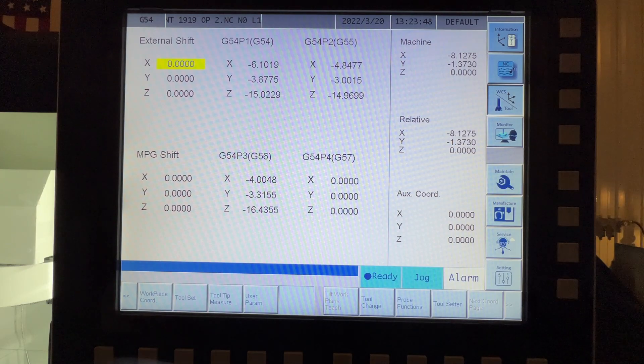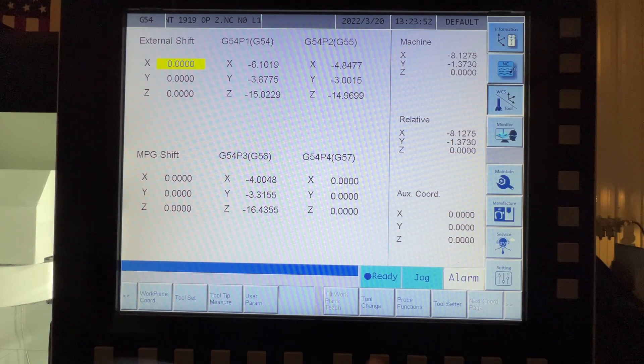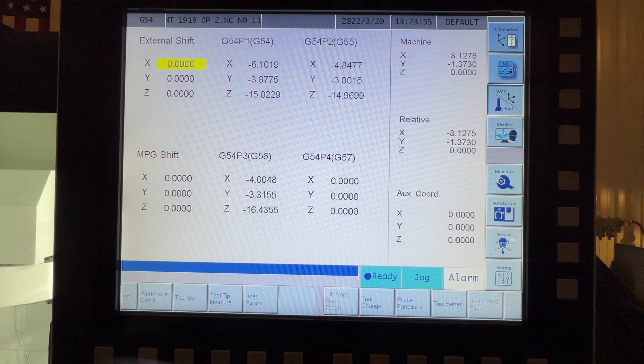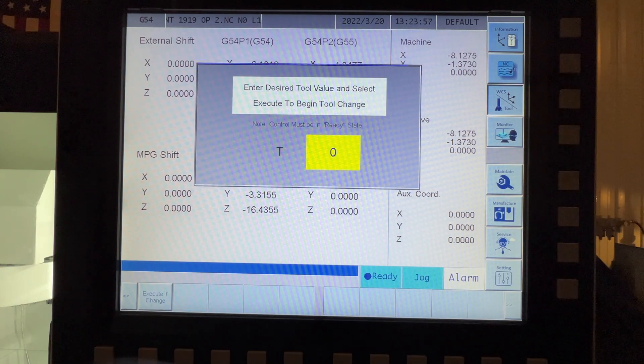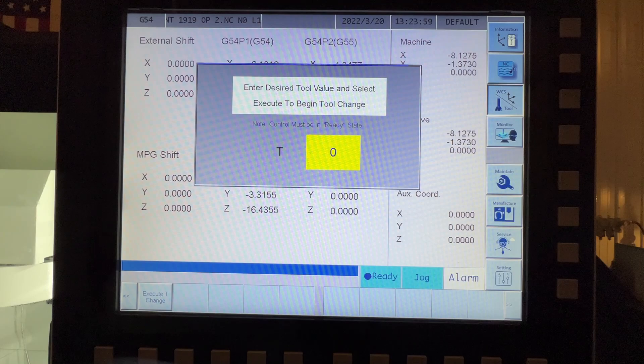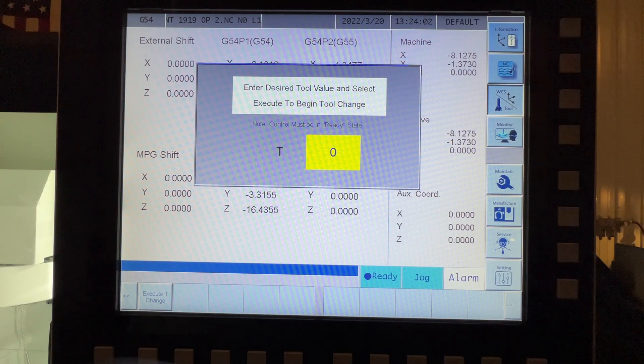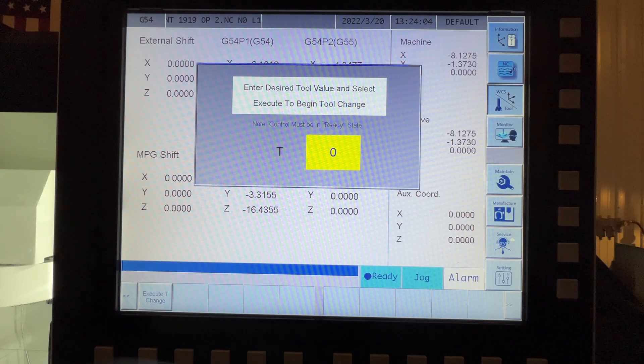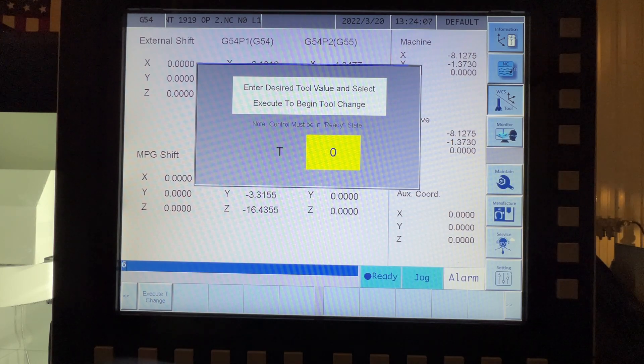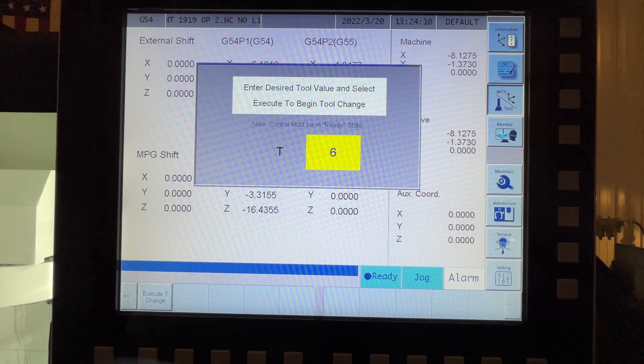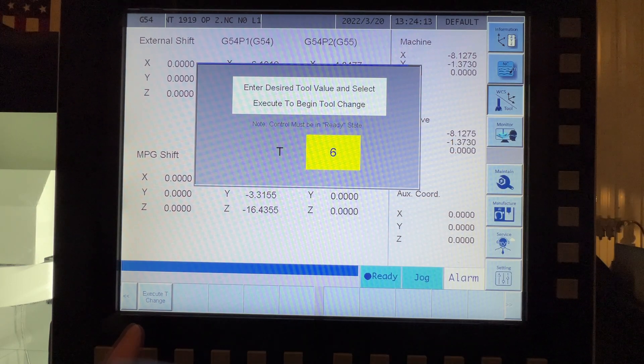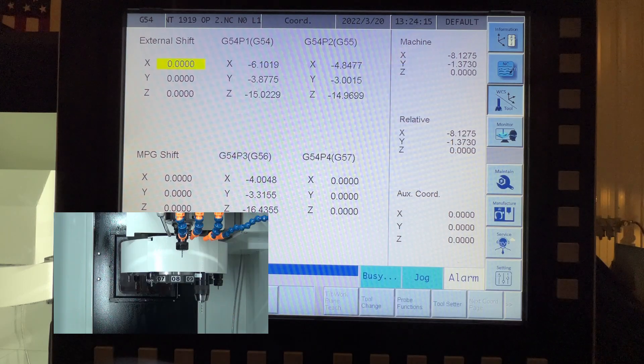So what we're going to do first is we're going to do a quick tool change and I'll demonstrate that for the guys that were asking about it from the last video. So go to the tool change screen and we're going to do tool six, which is actually an empty pocket in my tool changer so that we can put our 3D taster in there. So enter six, tool six, and then execute tool change button.